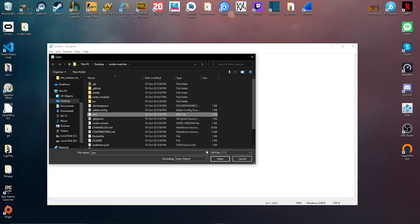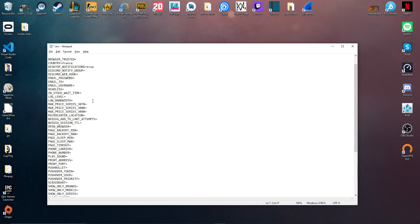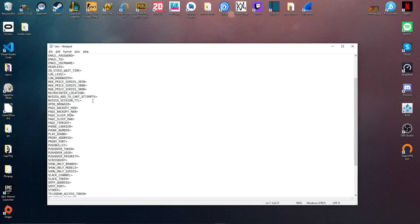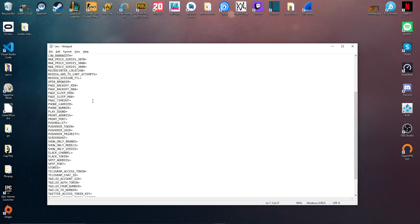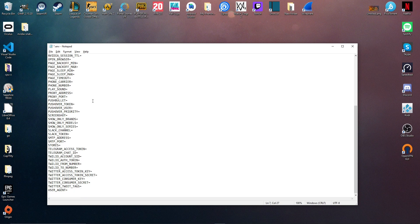So now, as I live in France, I'm going to set the country to France, as I want the software to check the French NVIDIA website for founders edition cards. I'm also going to set the desktop notifications to true, as I want to receive notifications when a card is available on my computer. And I'm only going to show the 3080 series, as I don't want to see the 3090 one.